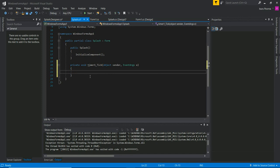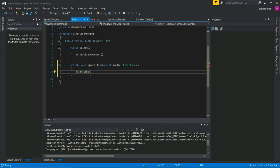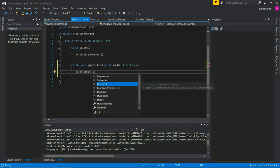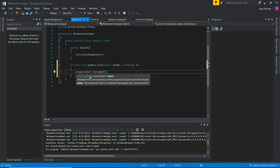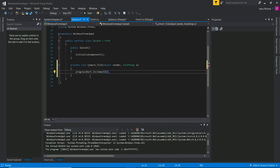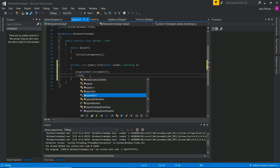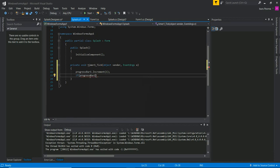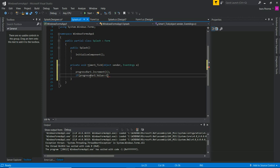If we do this, we will use the progress bar. We call ProgressBar1.Increment — I will give ProgressBar1.Increment. Right click on view code. If ProgressBar1.Value equals 100...